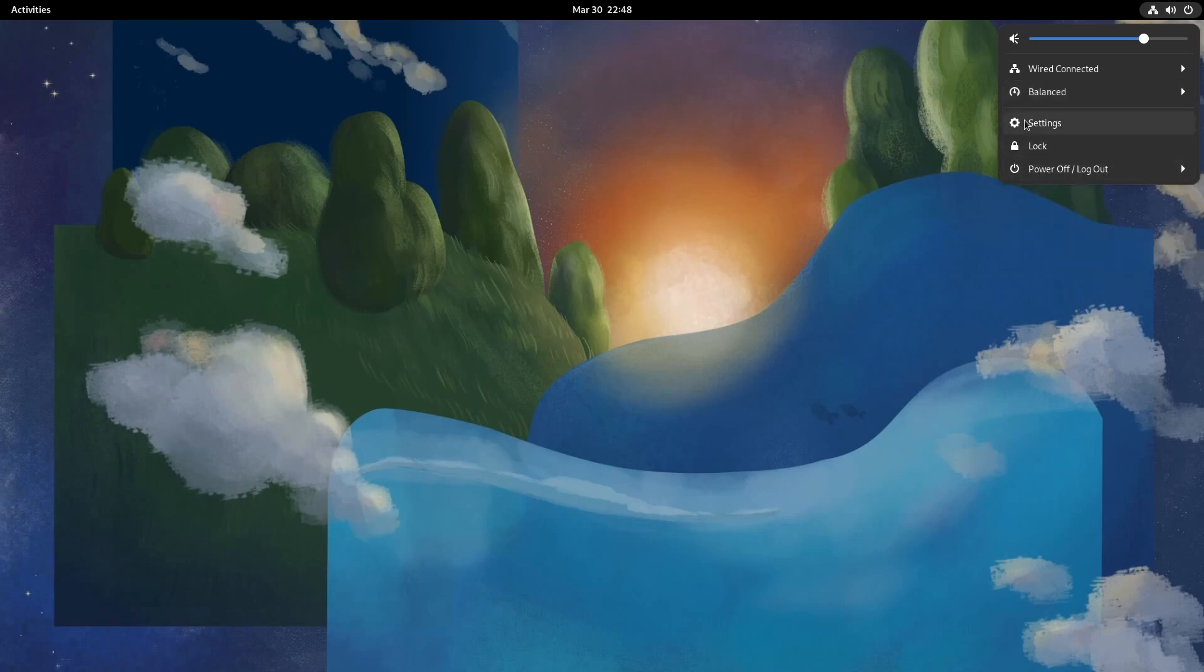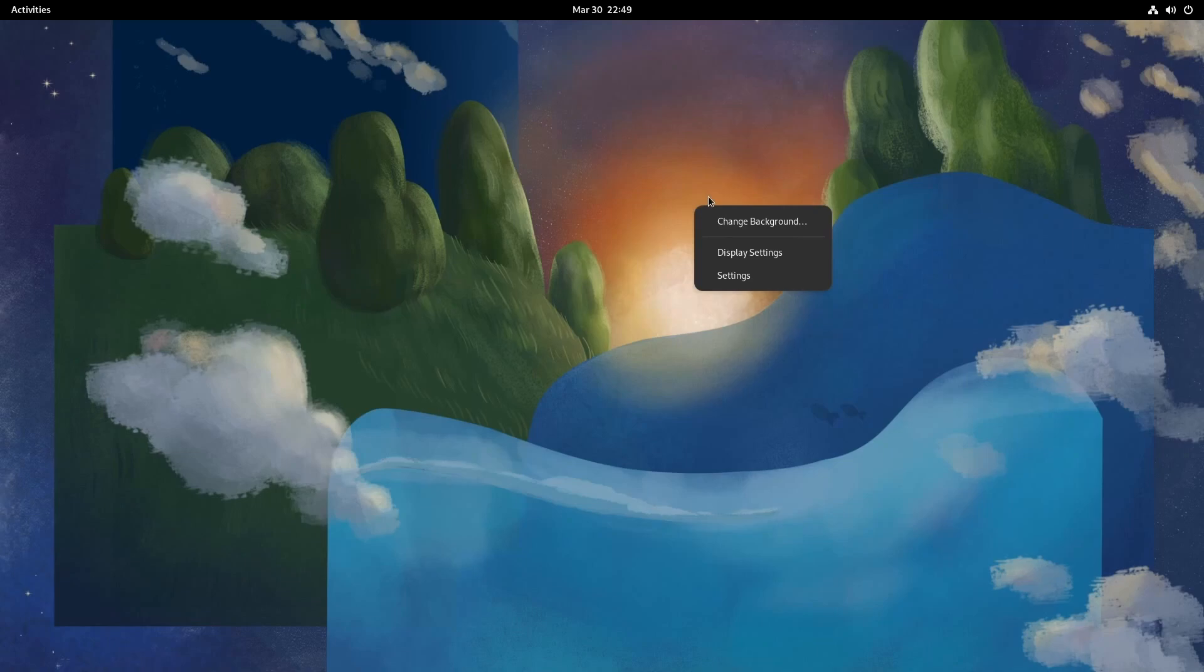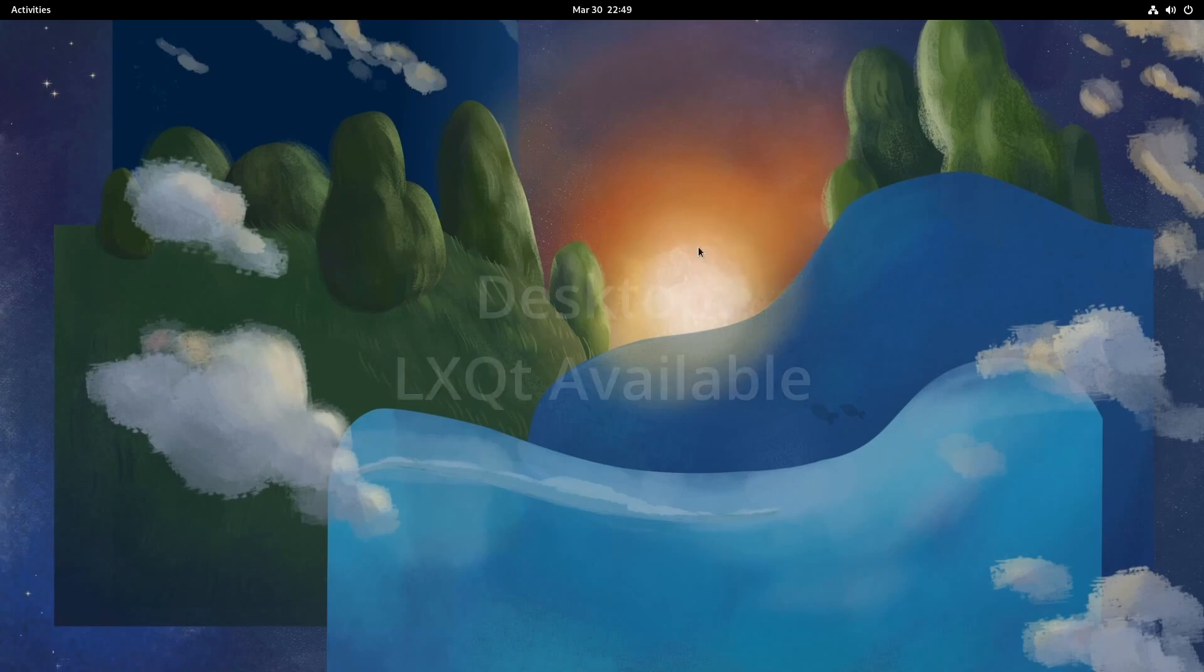Then you have settings, locking your screen, and powering off, logging out, or suspending the current system. If you right-click, you have options to change the background, change your display settings, or just get to regular old settings.